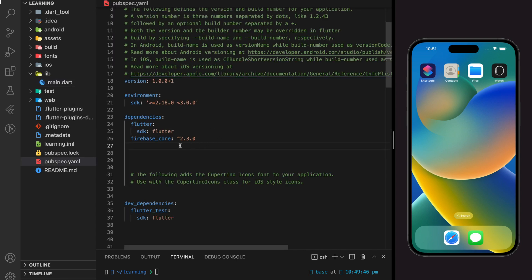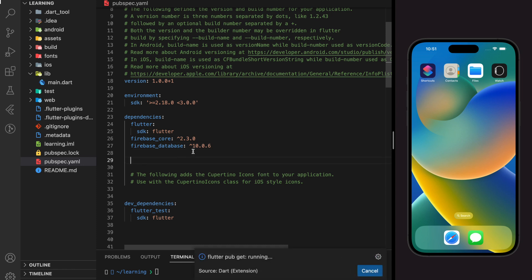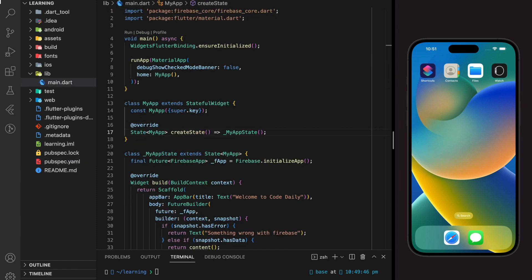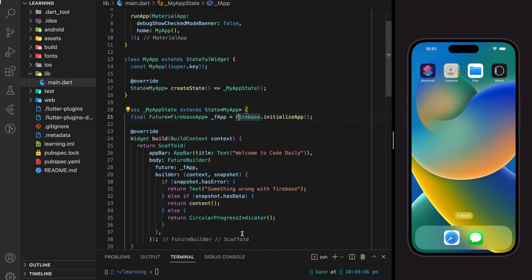As you can see, a package dependency called firebase_core is added as well. Firebase Core is the package used to configure and initialize Firebase services. Check out the video tutorial pinned on the top right for guides on how to install and configure Firebase.